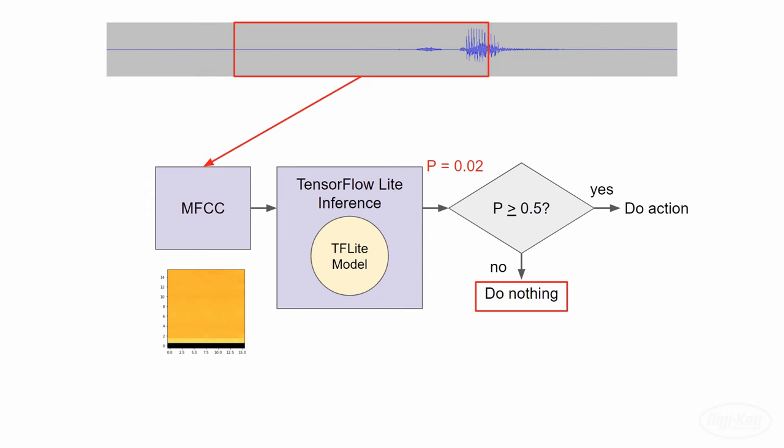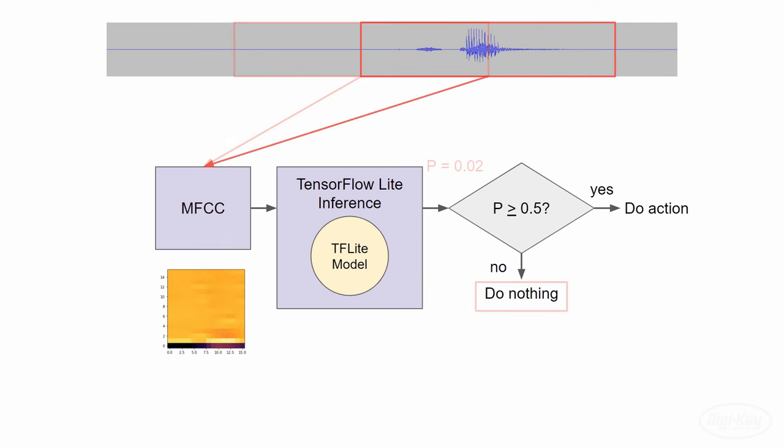To do this in real time, we simply shift the second half of the buffer to the first half and put the newly captured 0.5 seconds of audio into the second half. Since this window still doesn't contain the full target word, we won't do anything. Again, we shift the window one more time, and this time the MFCCs should more closely match what the model is expecting.